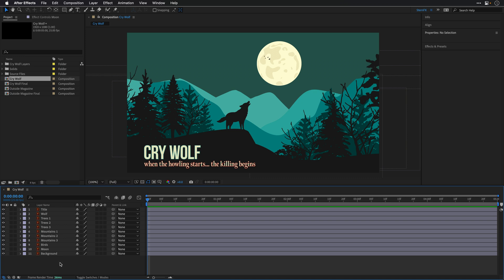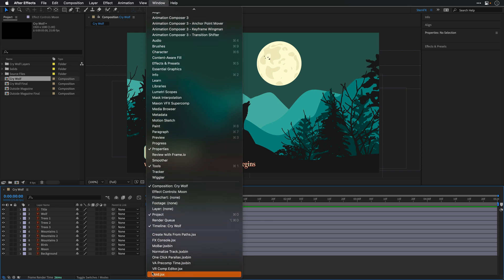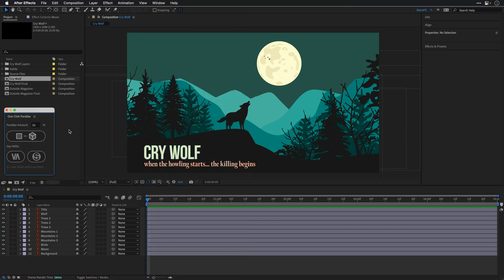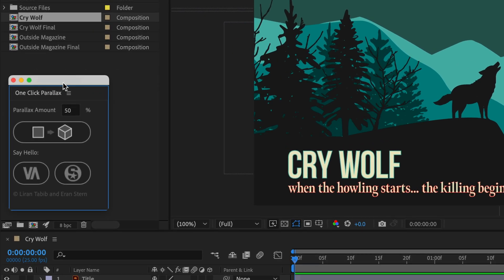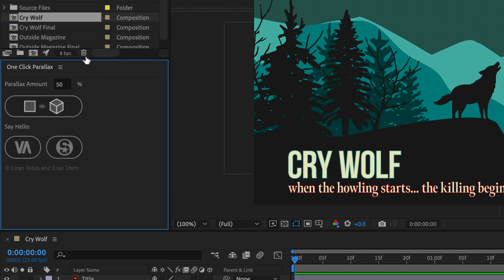What I will need to do is install the script — I've already done it on my machine. You can download the free script from the description underneath this video. Once you install it, you will find it under the Window menu. It's called One Click Parallax. I'll open it up — as you can see, it comes as a floating panel, so feel free to dock it inside the After Effects interface.